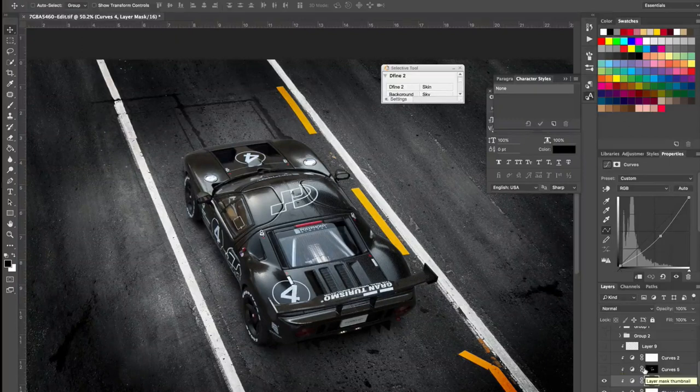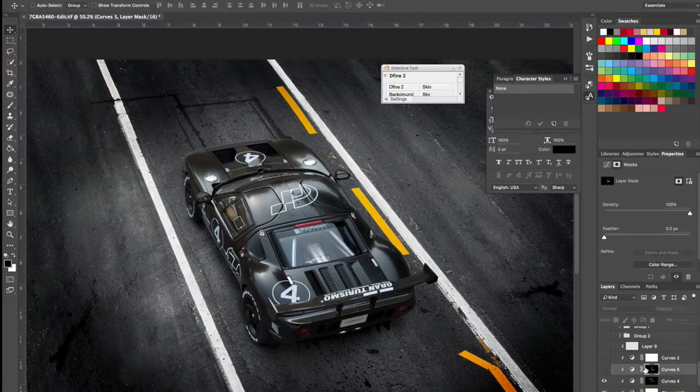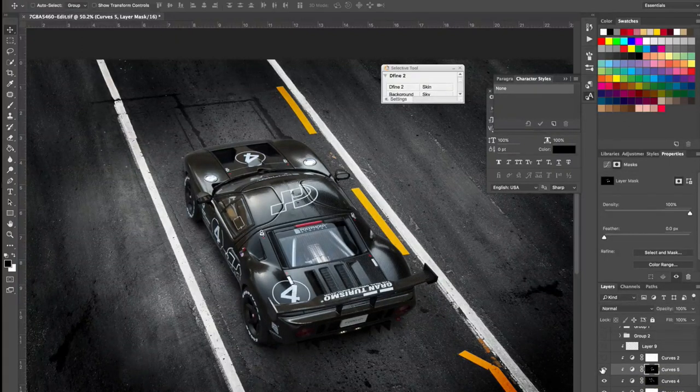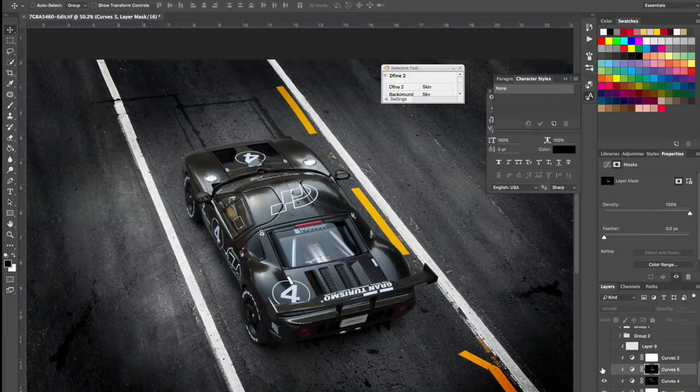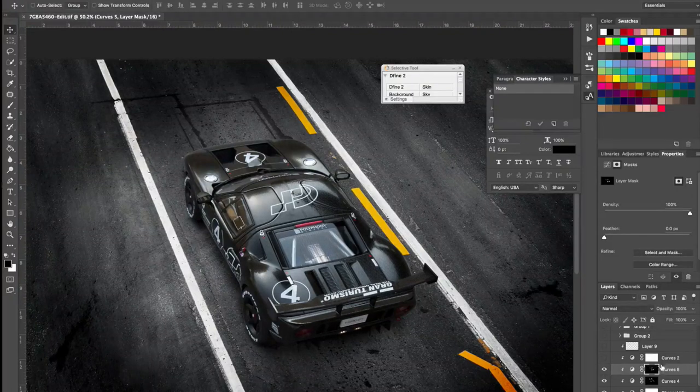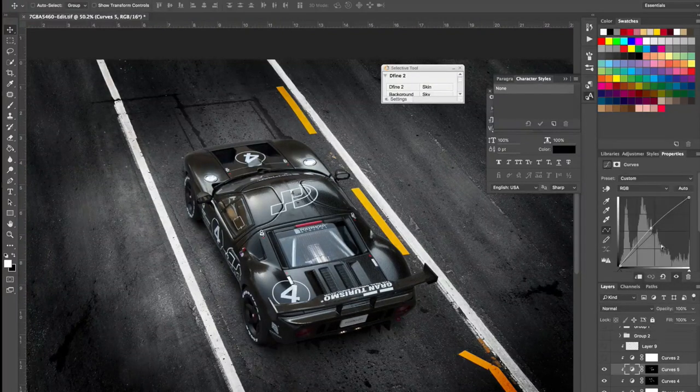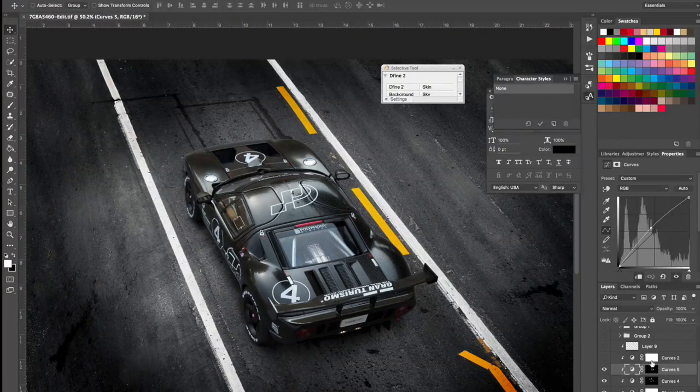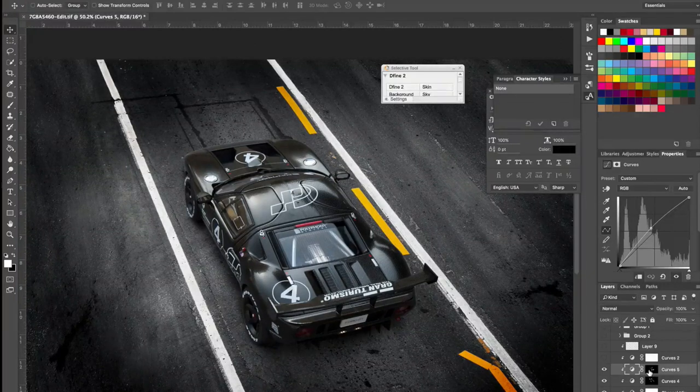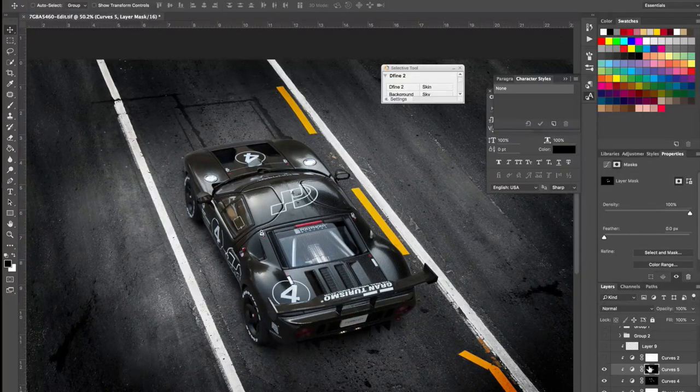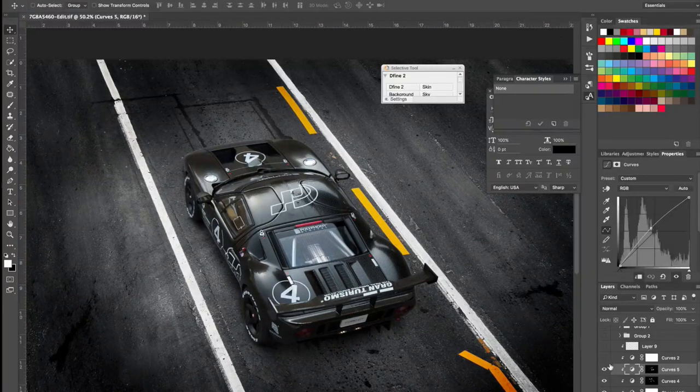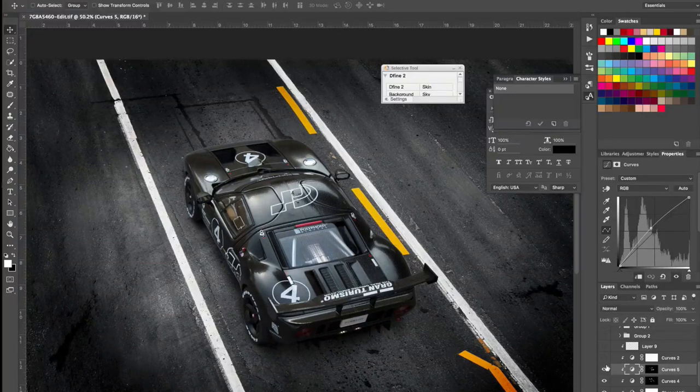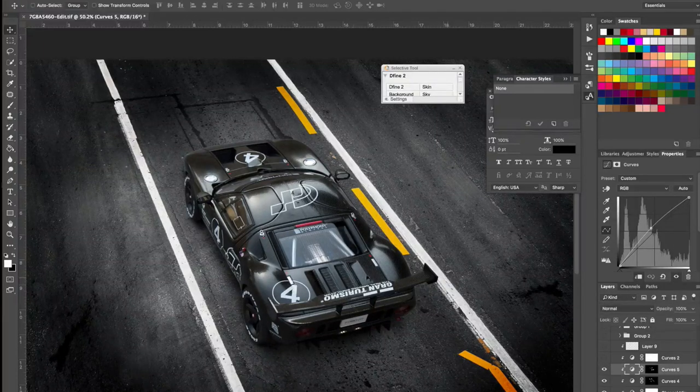Alright, and similarly with the dodge layer. I added a curves adjustment and increased the mid-tone, just put a bit on the mid-tones. And then I added a mask and selectively added the highlights to the car.